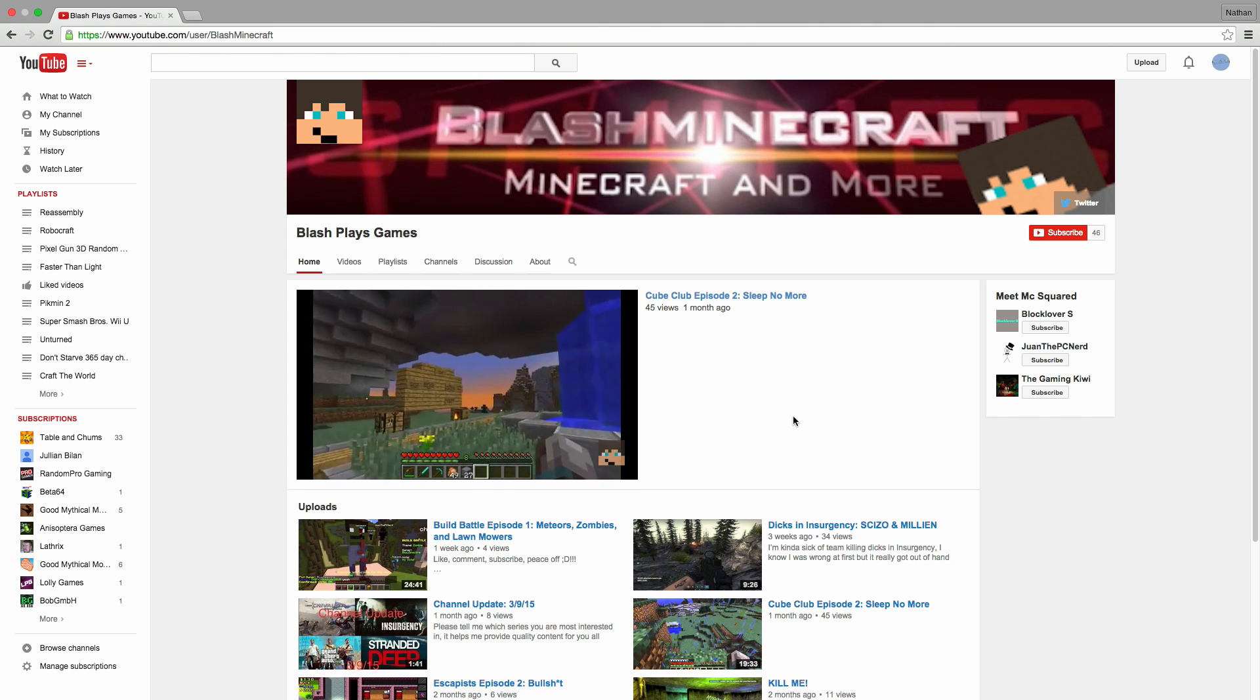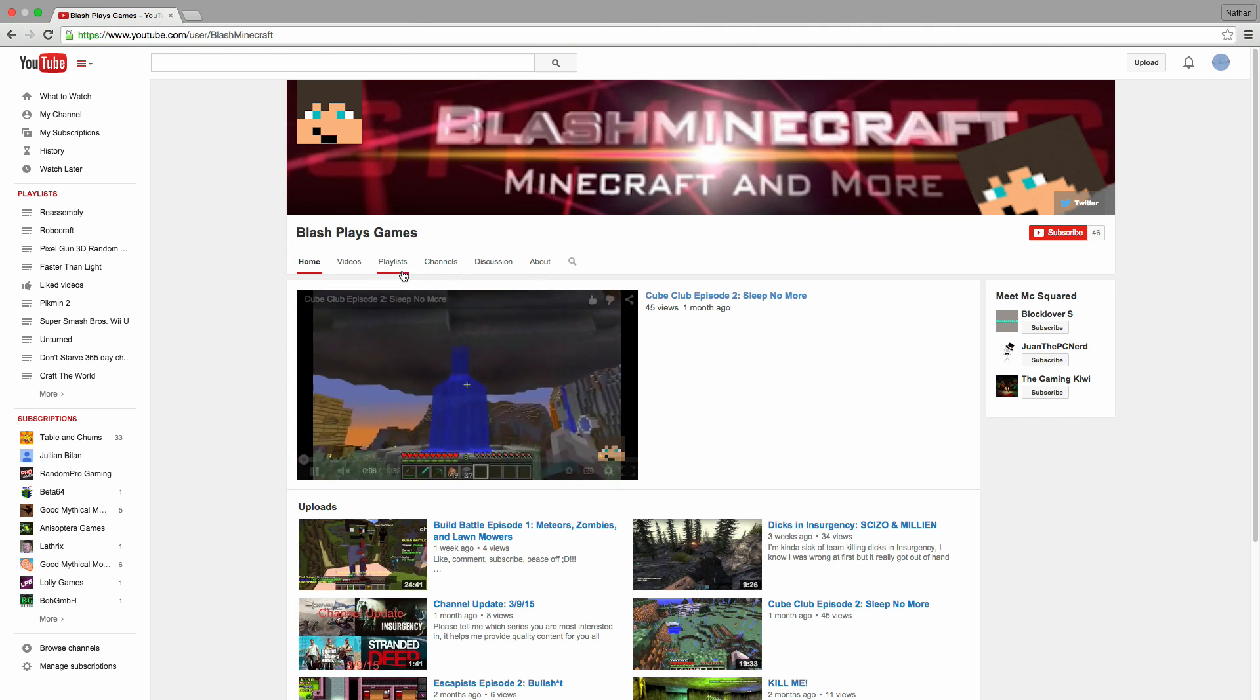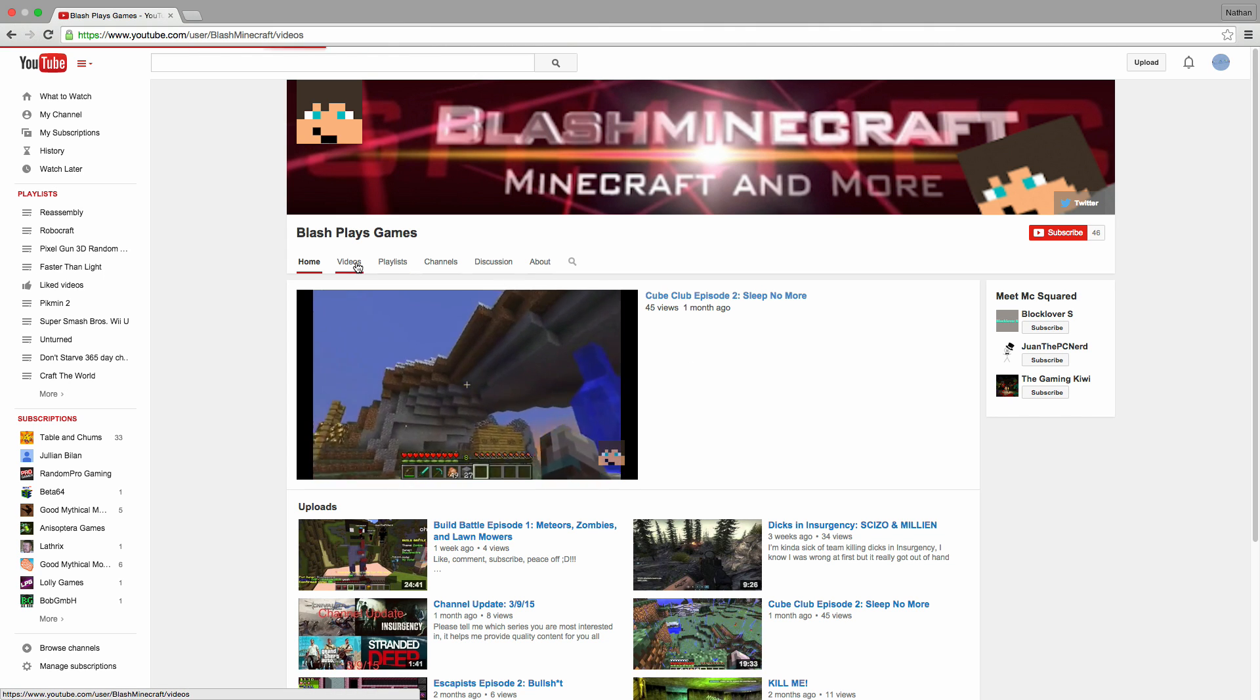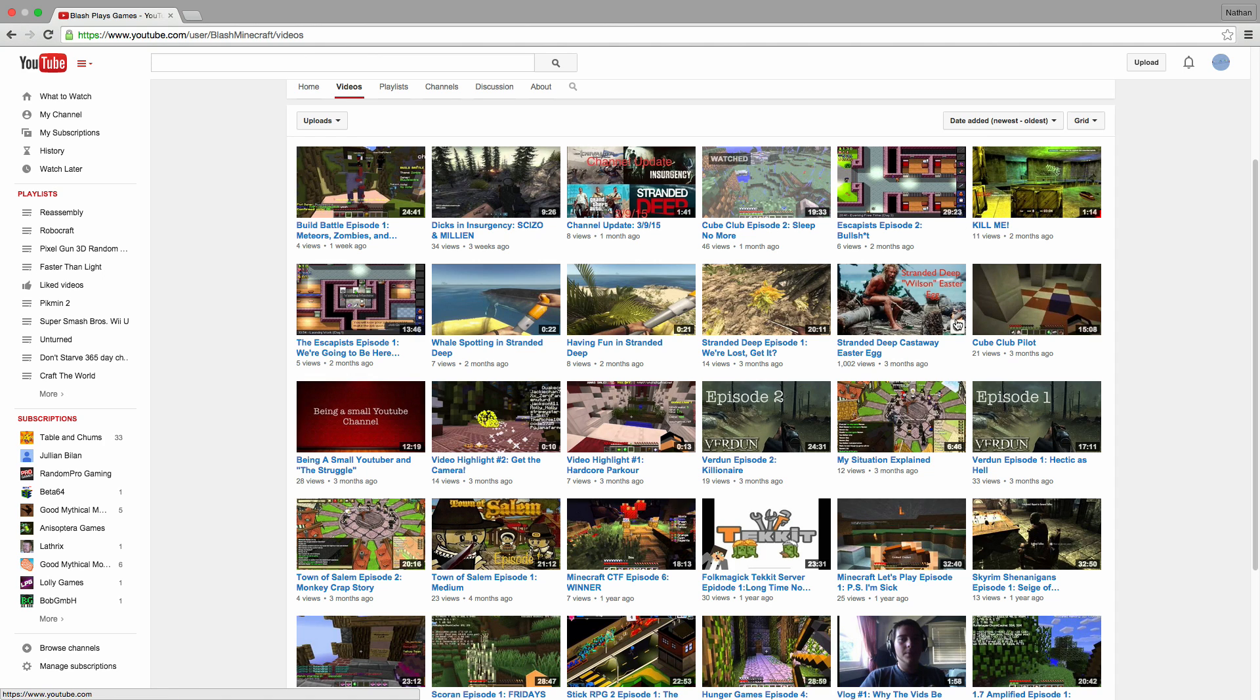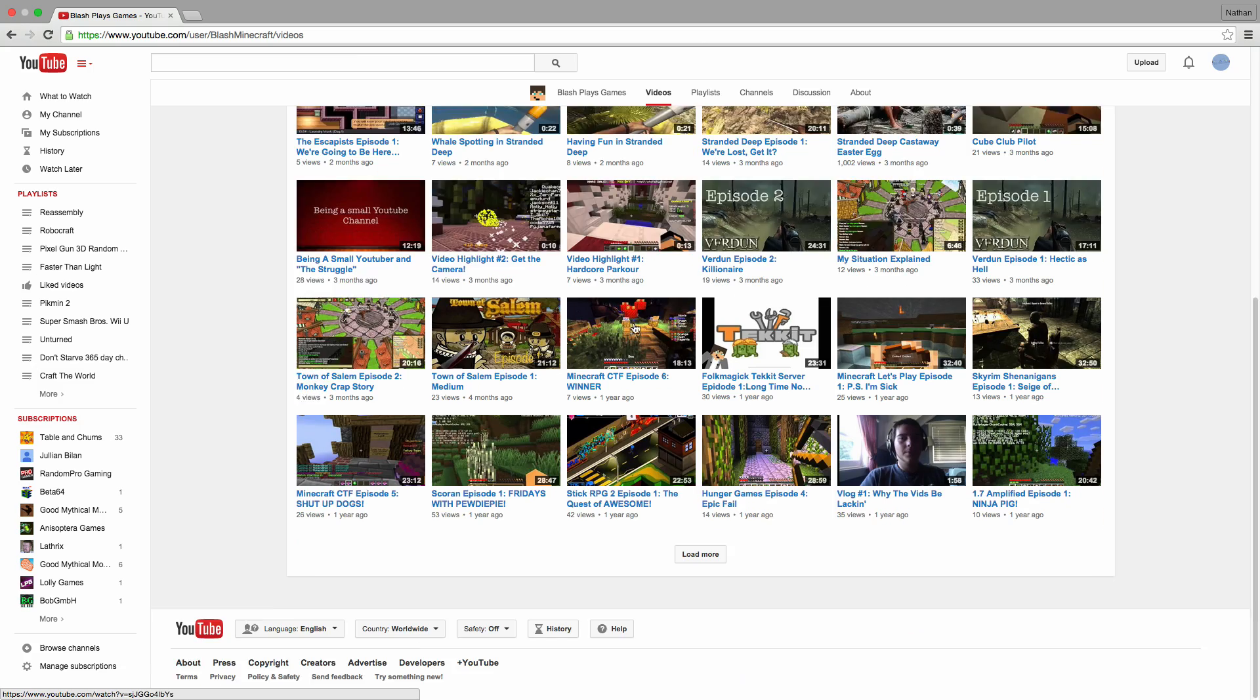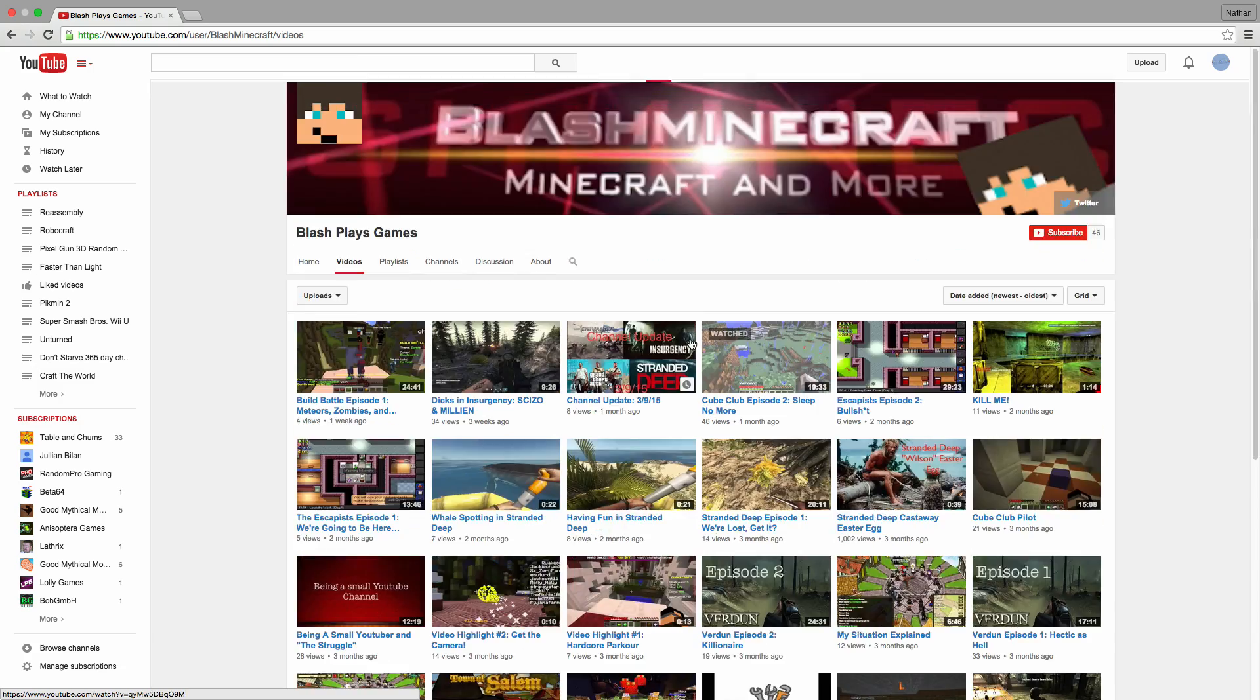He does a Minecraft gaming channel with some cool Minecraft videos. I think he does some other stuff other than Minecraft. He usually uploads one to two videos a week. He does some pretty cool stuff, definitely check him out.